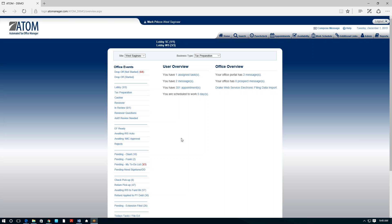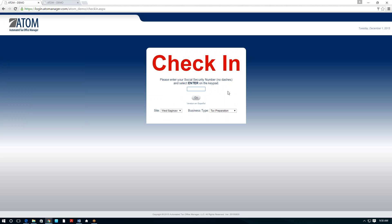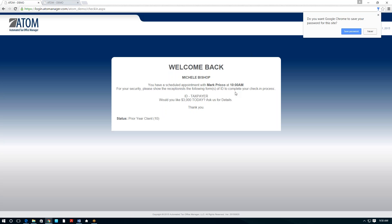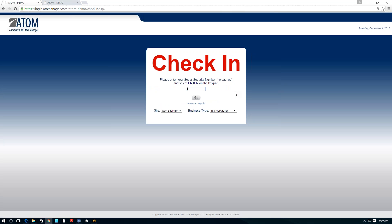To begin, the normal process is we want to track the client from the time they come through your door all the way through the whole process from stage to stage. If we have a client physically located in our office, the easiest way to get them checked in is through a check-in screen we developed. This eliminates the sign-in sheet — the client can check themselves in and assist your receptionist. The client enters their social or ITIN, and in this case it welcomes back Michelle, shows her appointment with Mark at 10 o'clock, and asks her to see the receptionist to complete check-in.